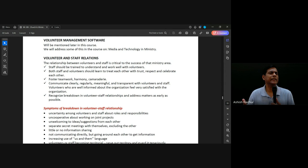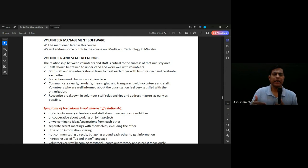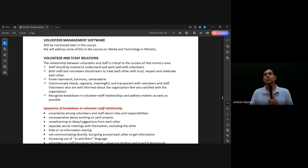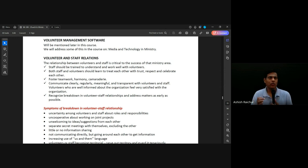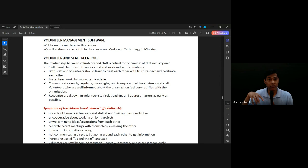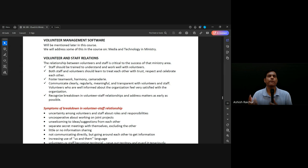Simple things like that. Our staff and volunteers treat each other with trust, respect, and celebrate each other. We trust each other — there should not be any withholding of information. Be transparent, share information, communicate as one team, even though some members are volunteers and some are staff. Function as one team and share information.